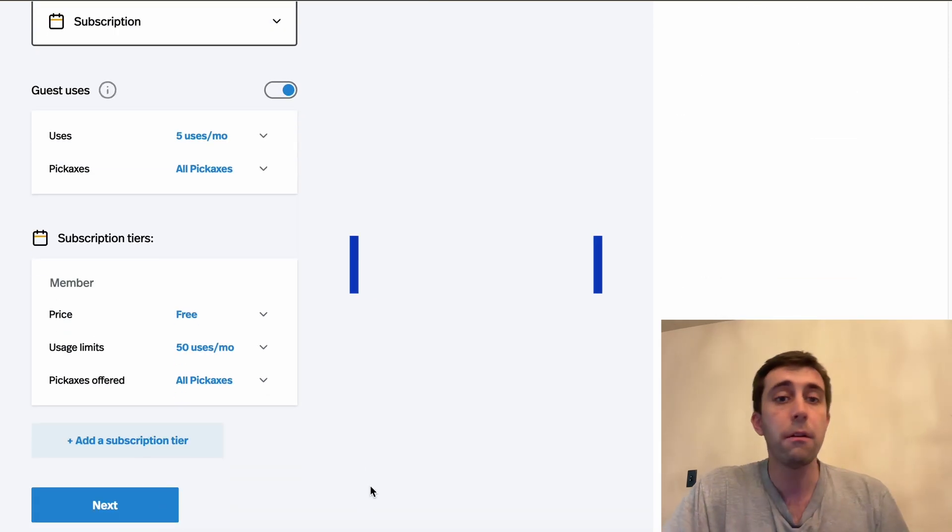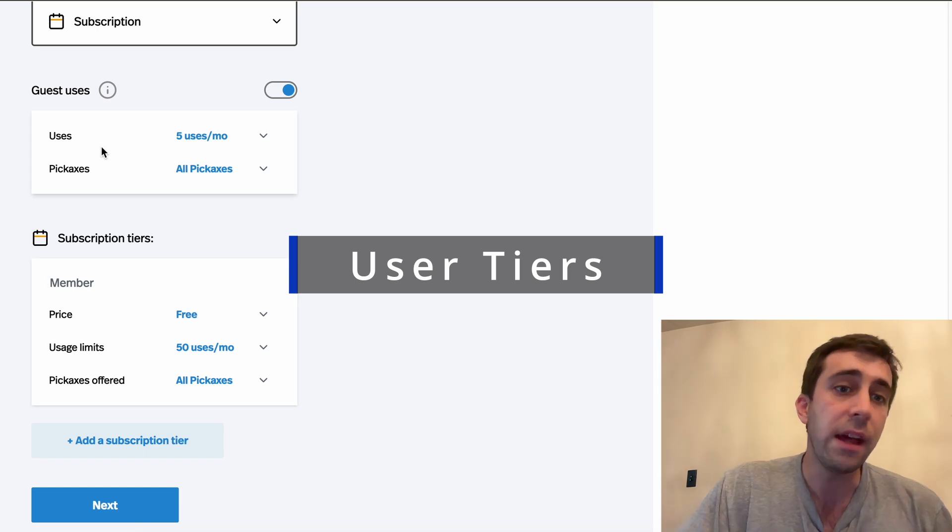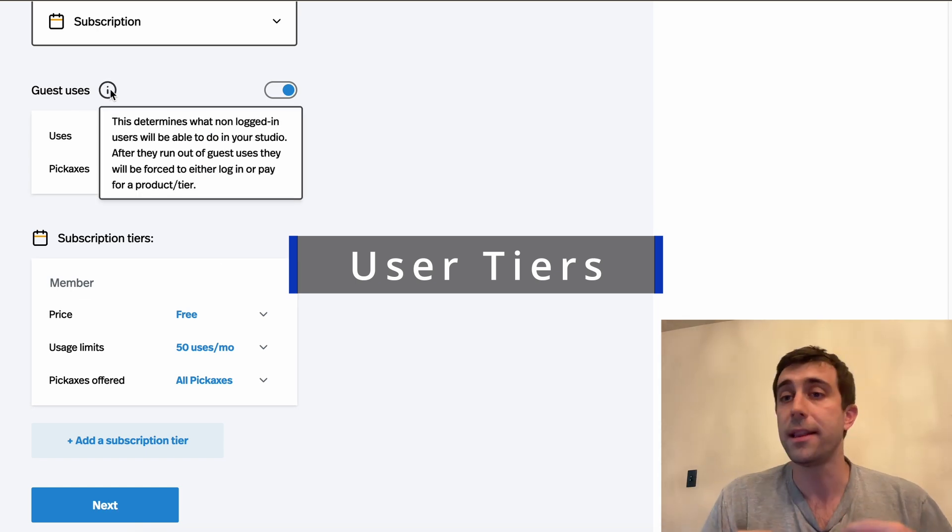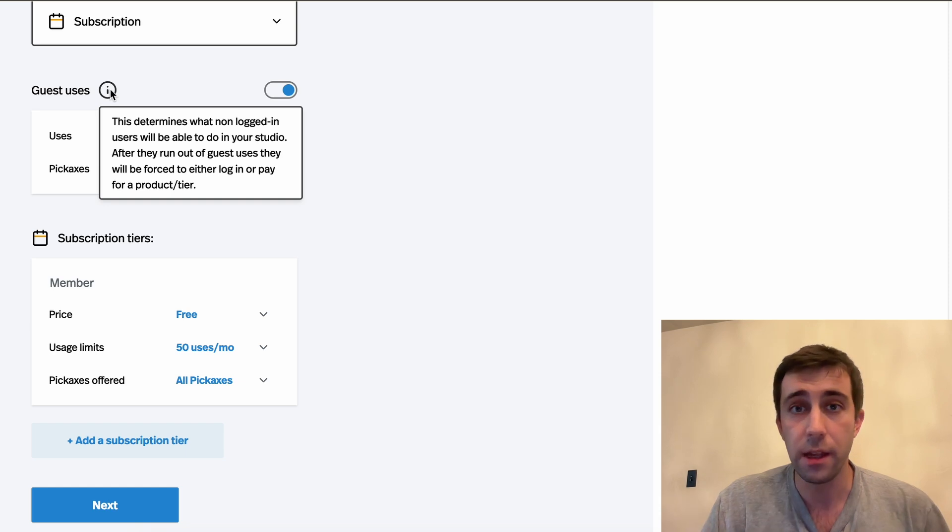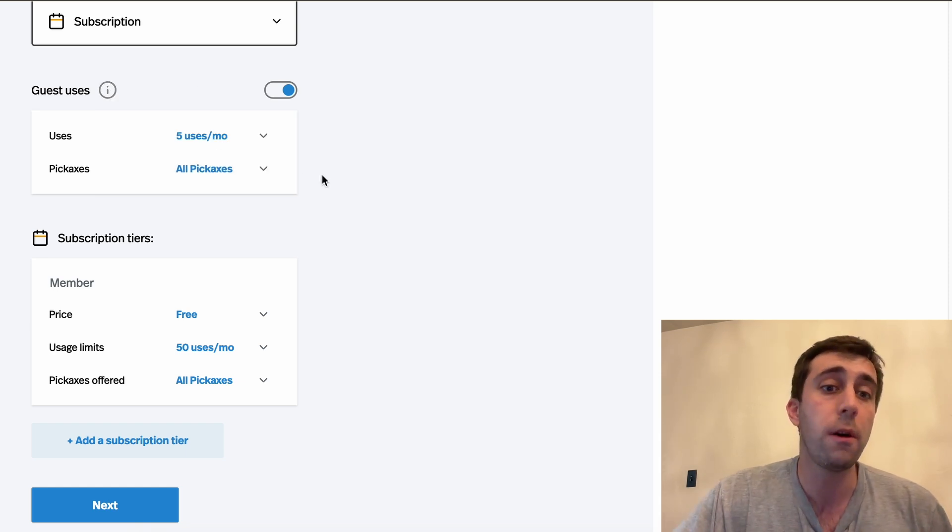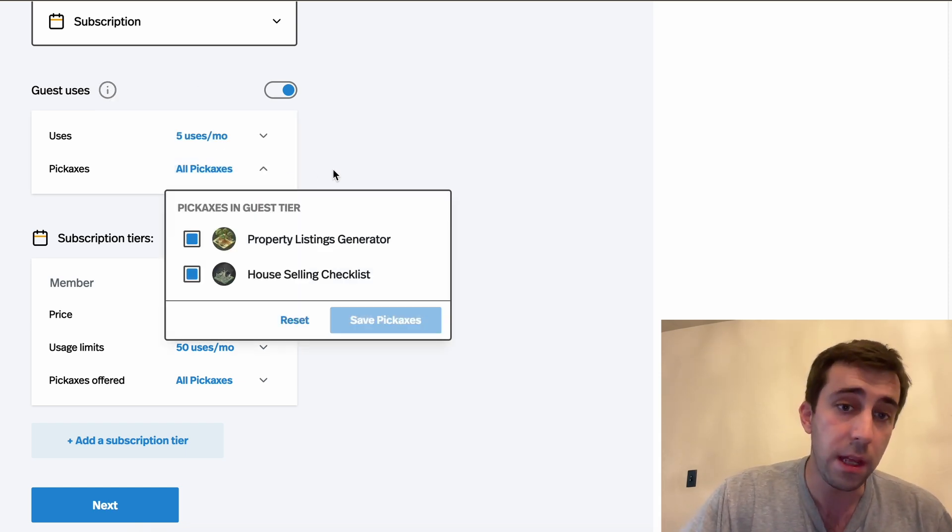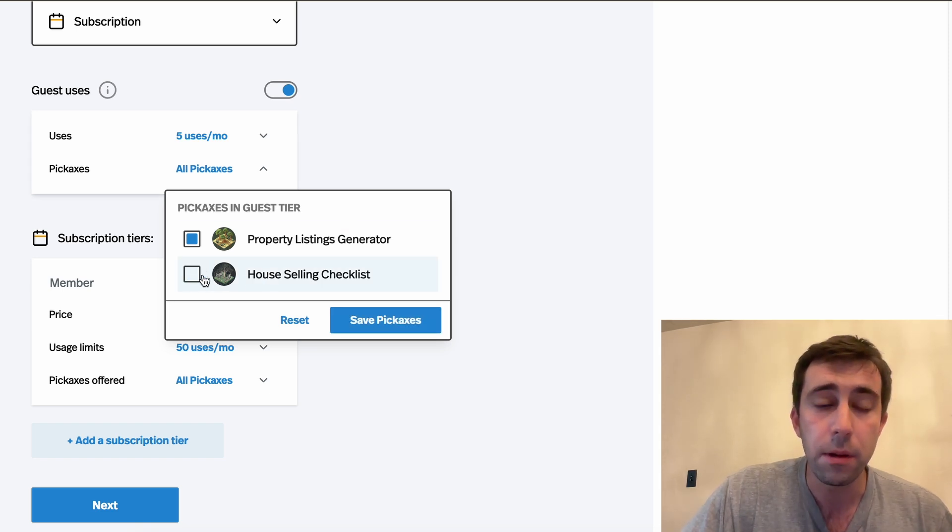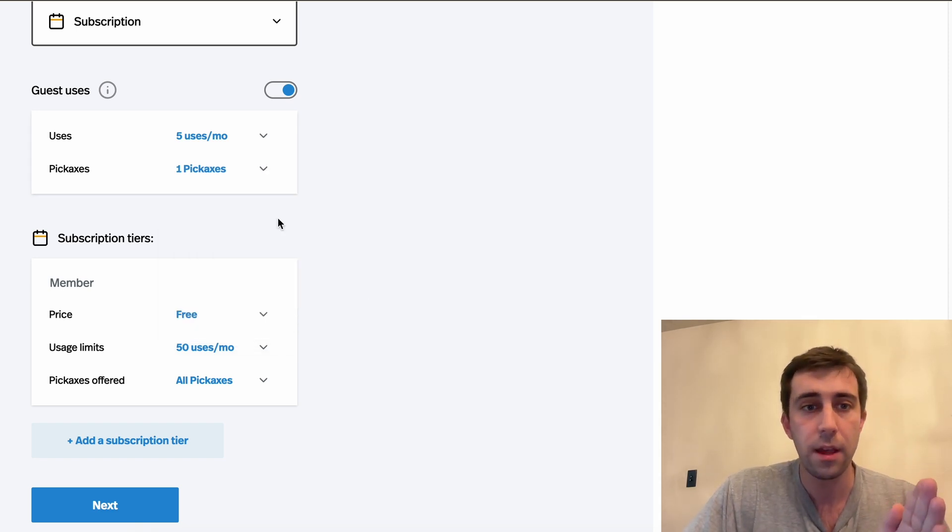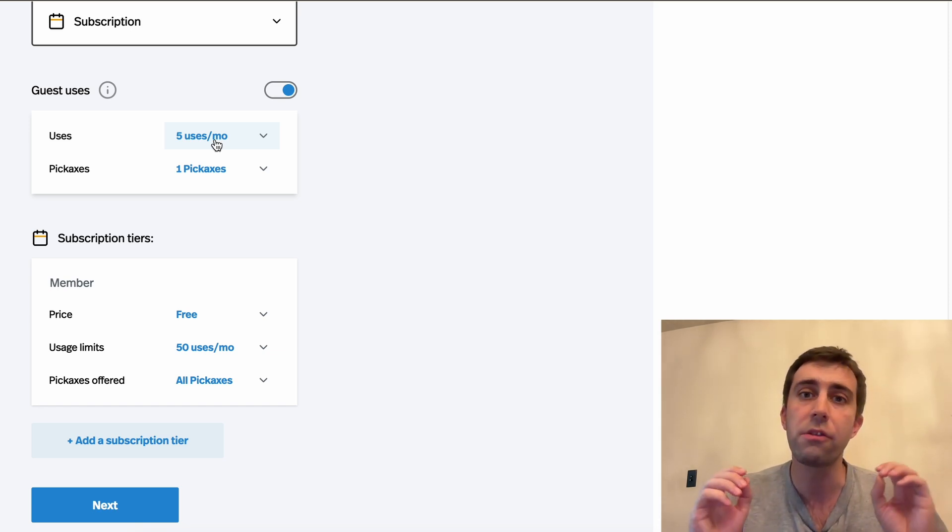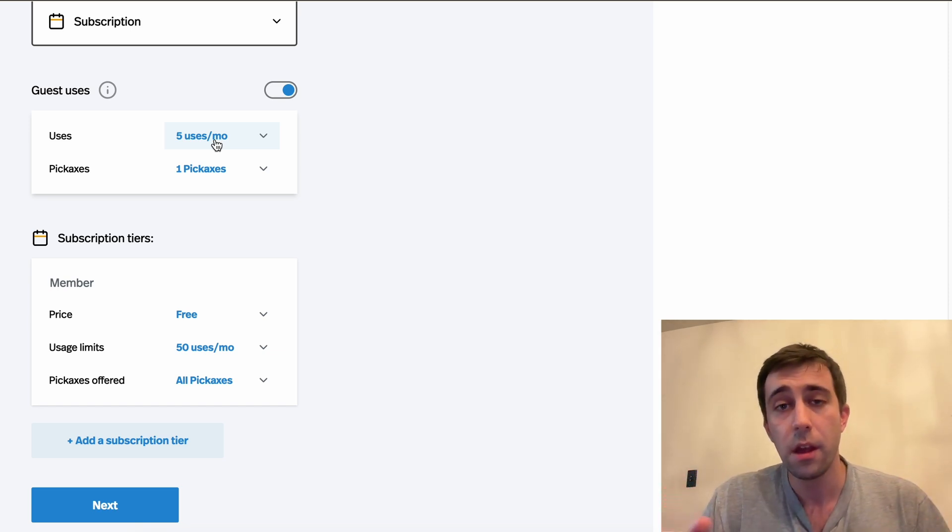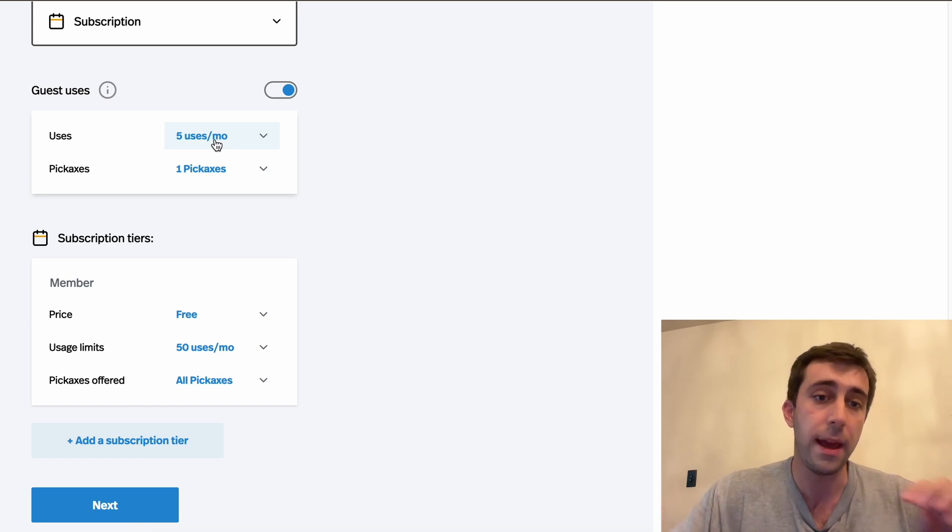And then here, we can set our tiers. What guest uses are is people who are not logged in. So people that show up, they have no idea what the product is, you don't know who they are, they haven't given an email. How many uses do you want to give them? And which tools do you want them to use? I'm gonna let them use the property listings generator, but not the house selling checklist. And I'm gonna give them five uses. Pickaxe tracks this via IP address. So it's hard to abuse the system unless you really go out of the way.